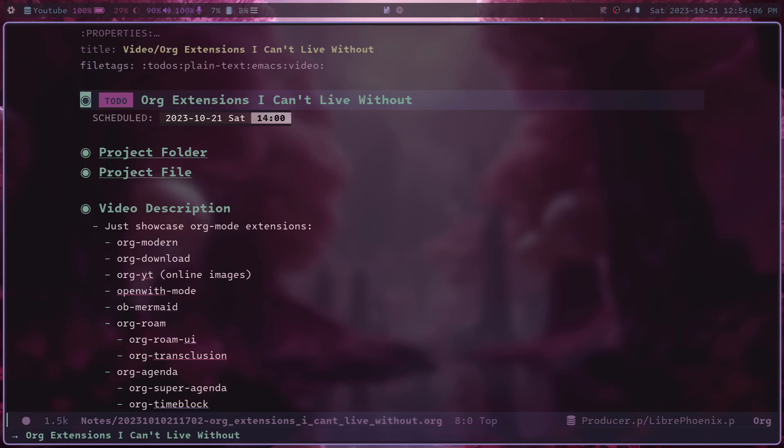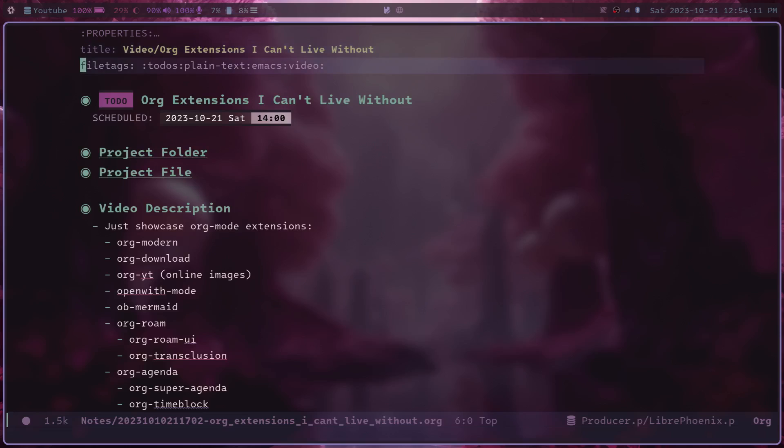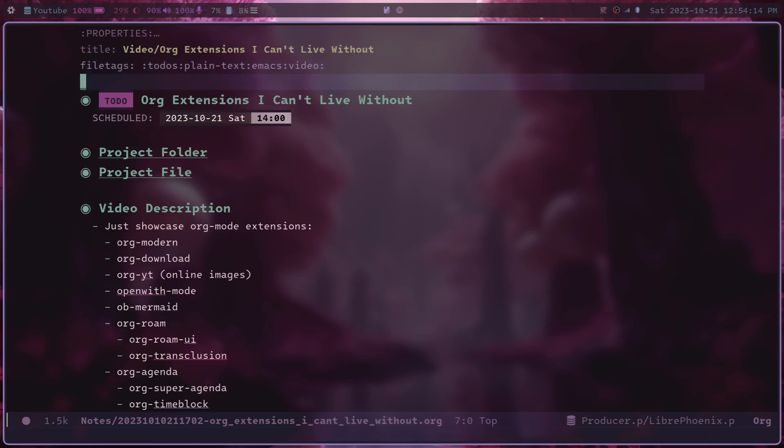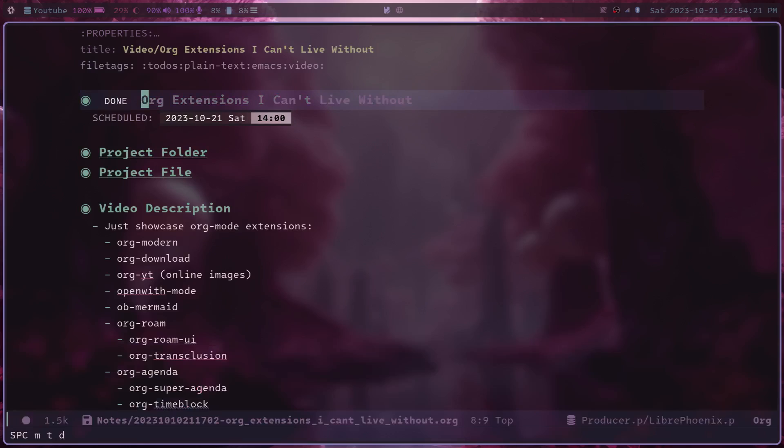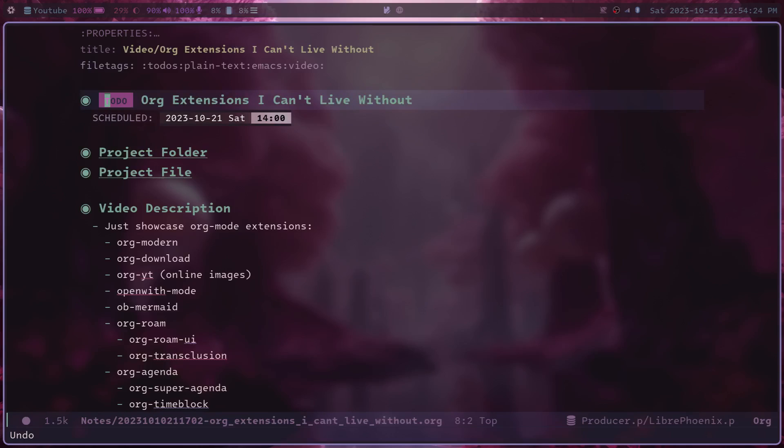Some of the key details is that it will remove the pound sign plus from a lot of the keywords that we have here, like the title, file tags, and scheduled keywords. It'll also make the to-do keywords like to-do and those like that just pop out like this by having this box-like effect.